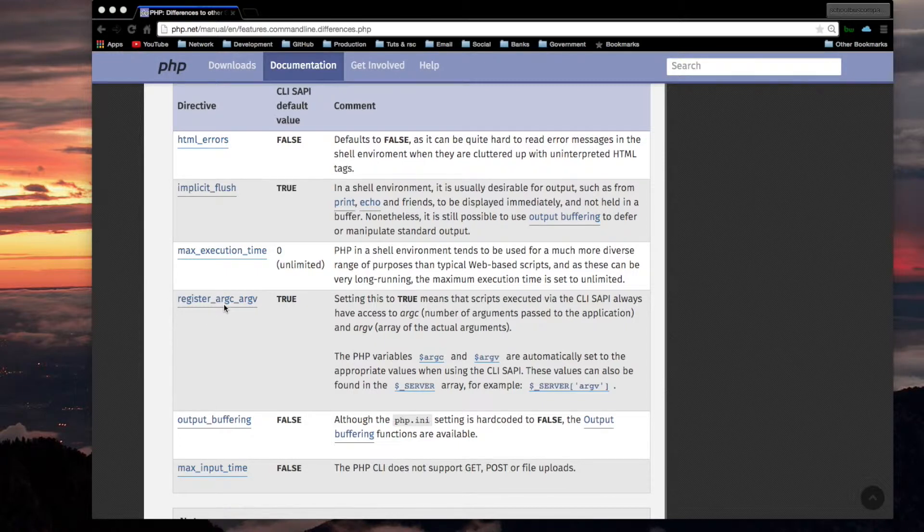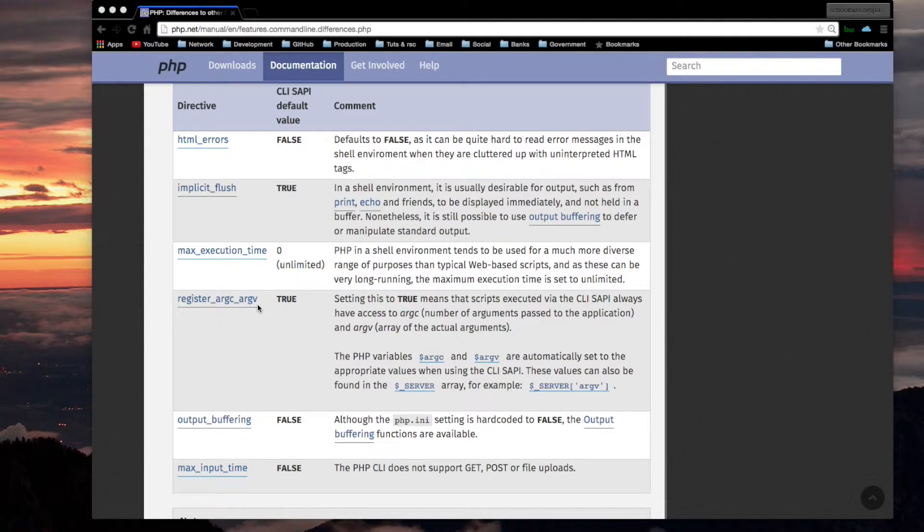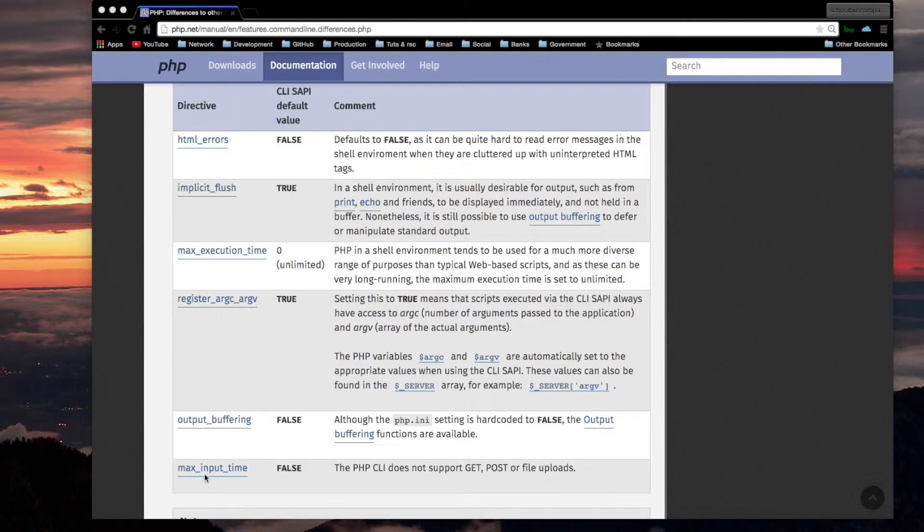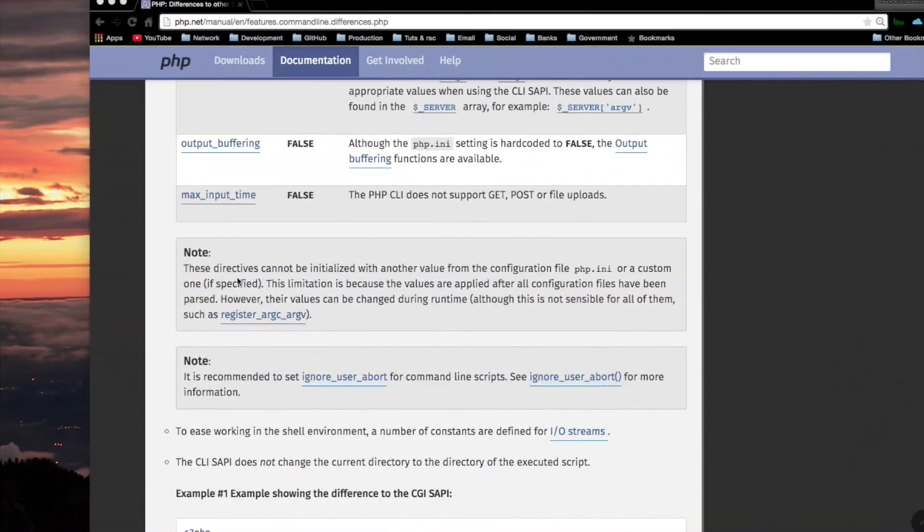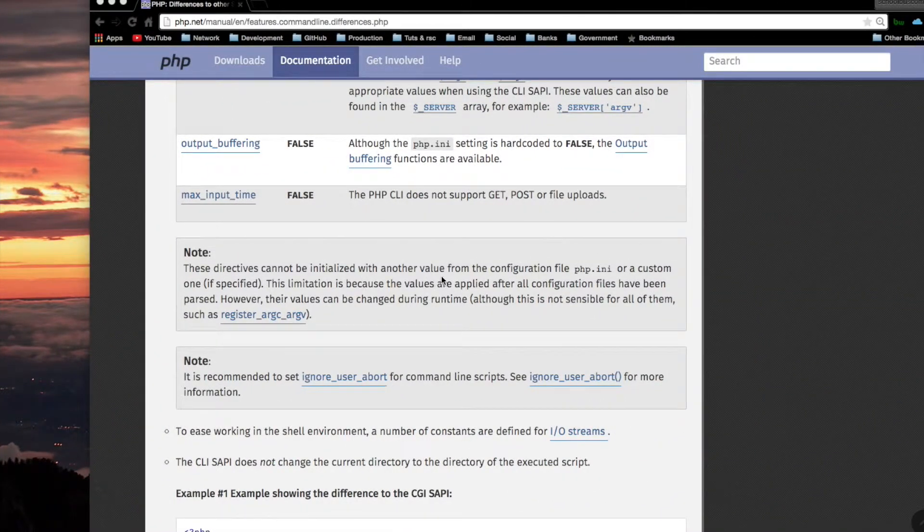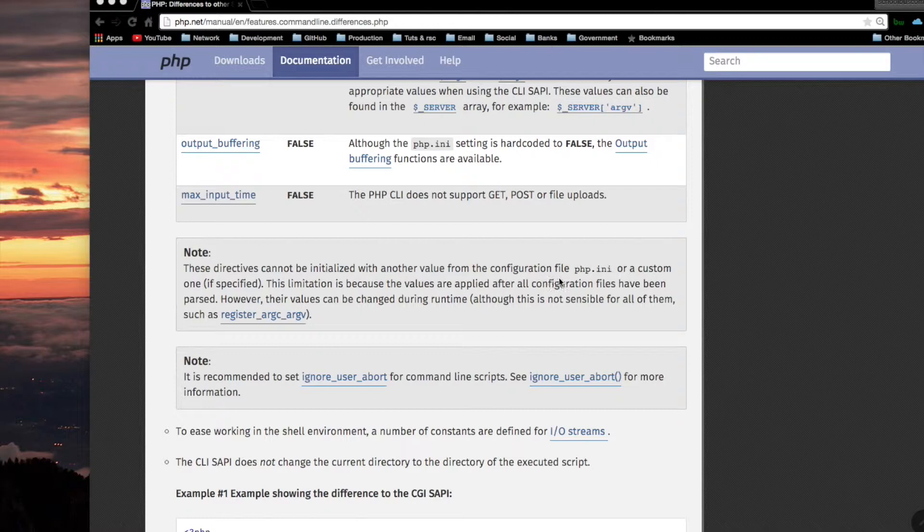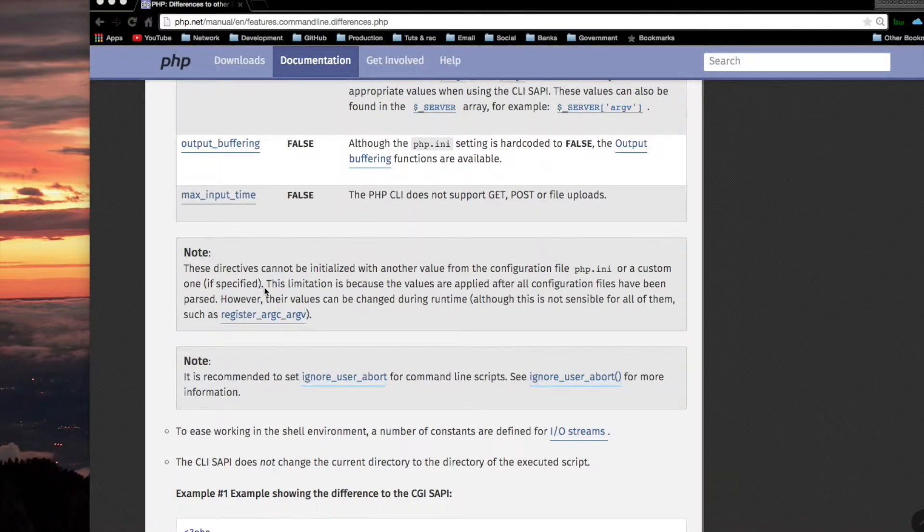Register argc and argv to true. That's obvious because you're going to need to be able to find out about the arguments. Output buffering false. PHP CLI does not support GET, POST, or file uploads.